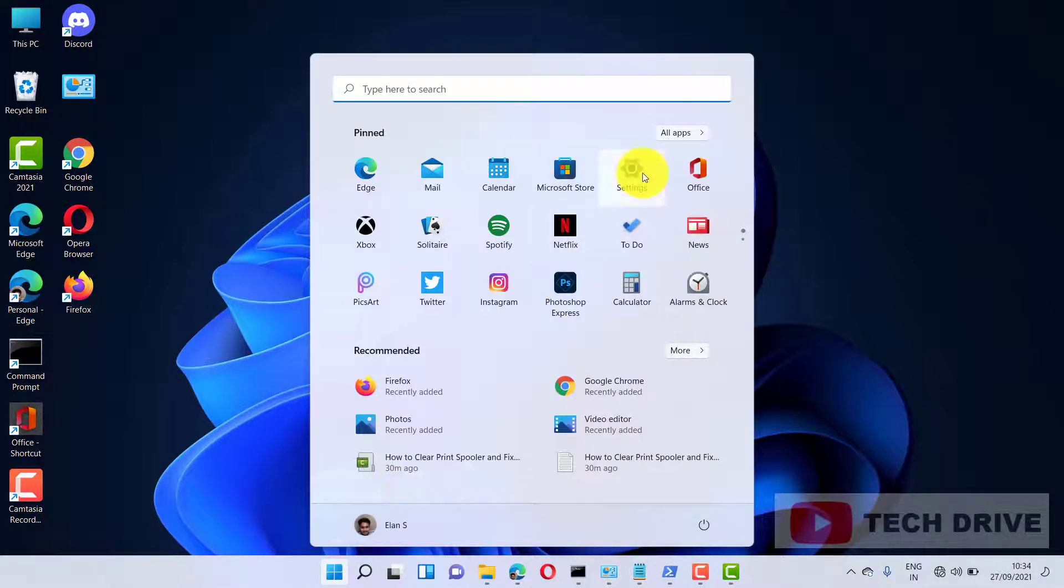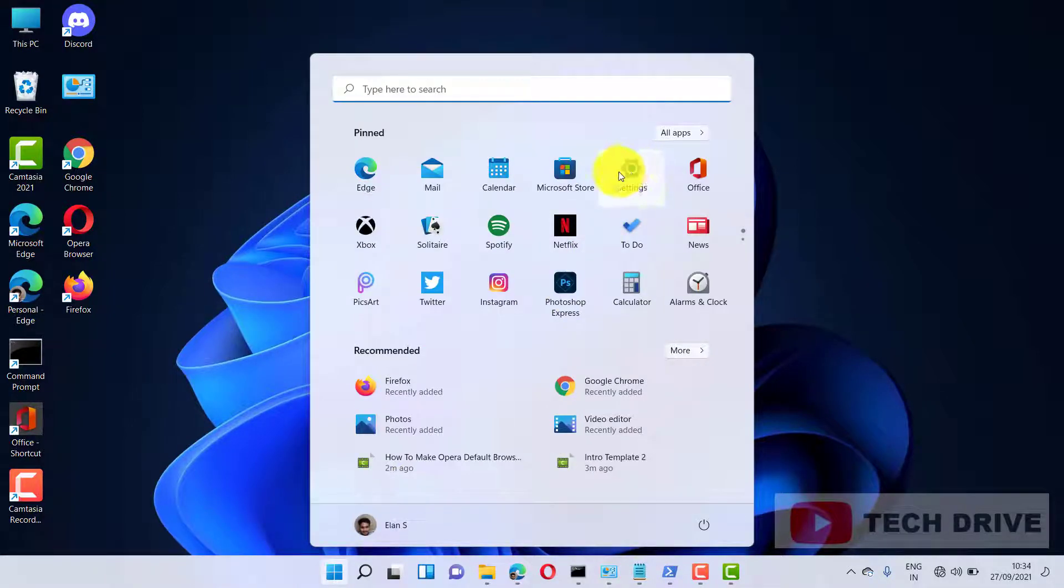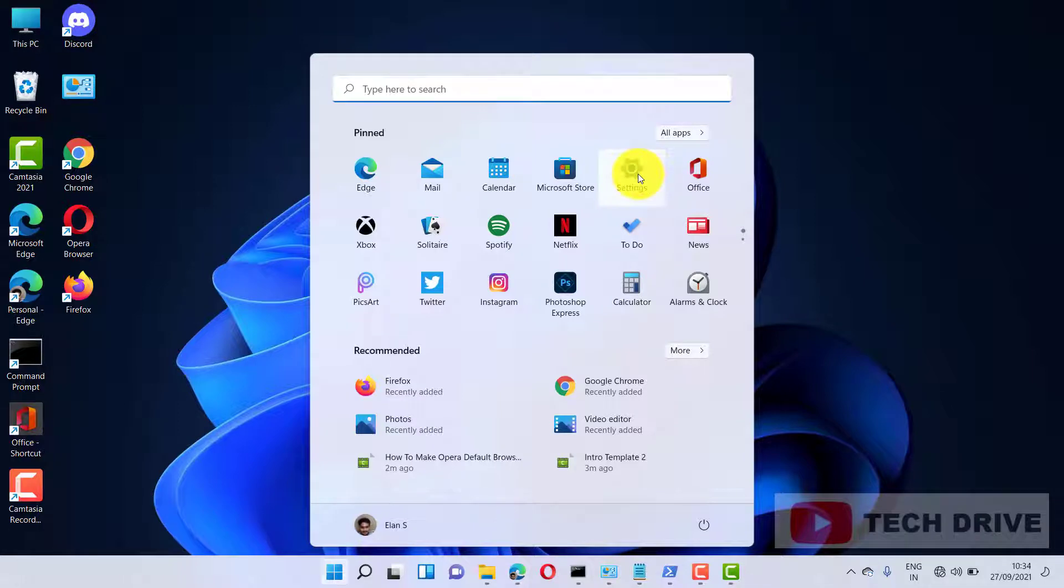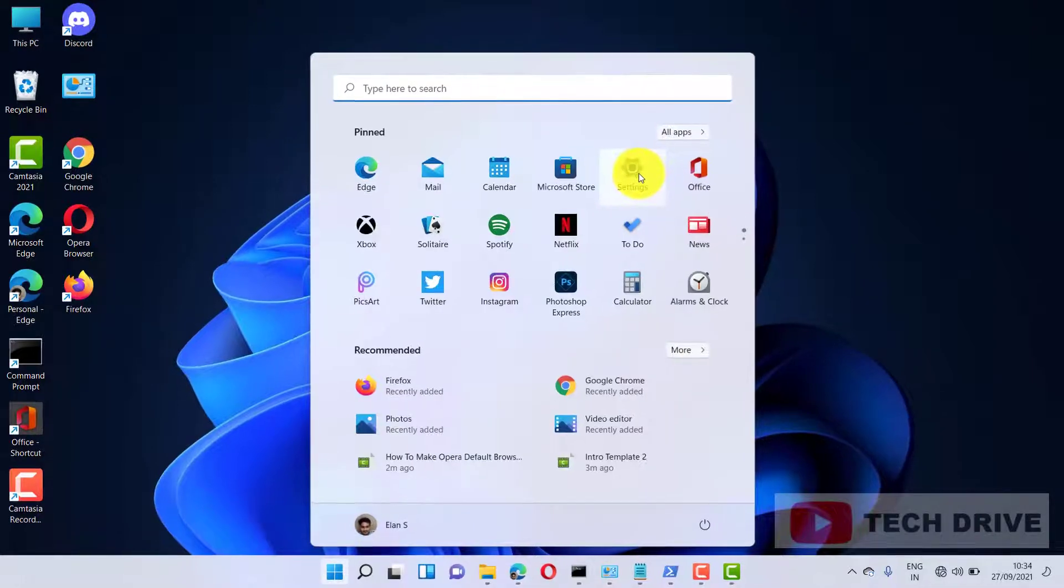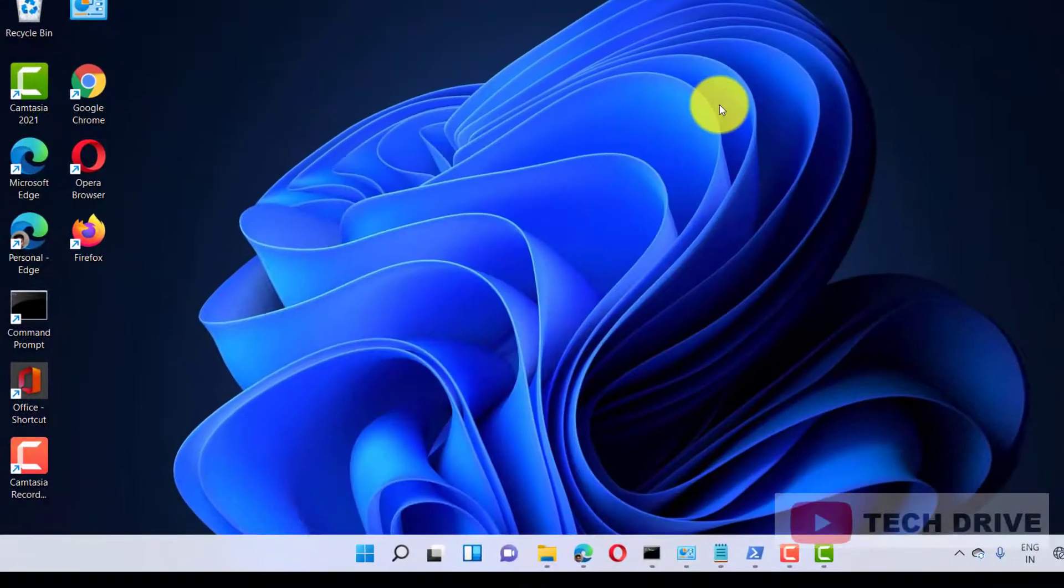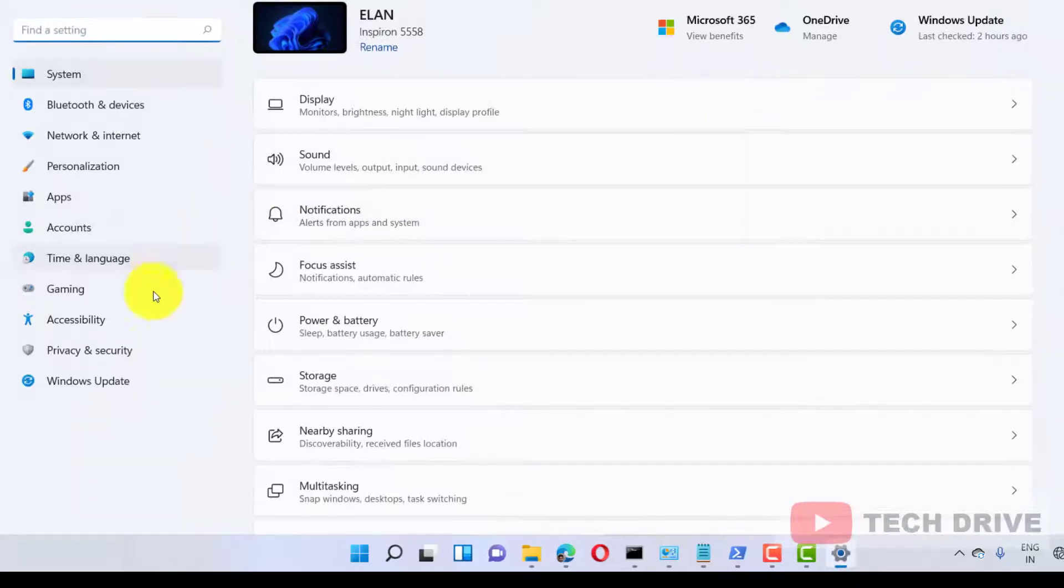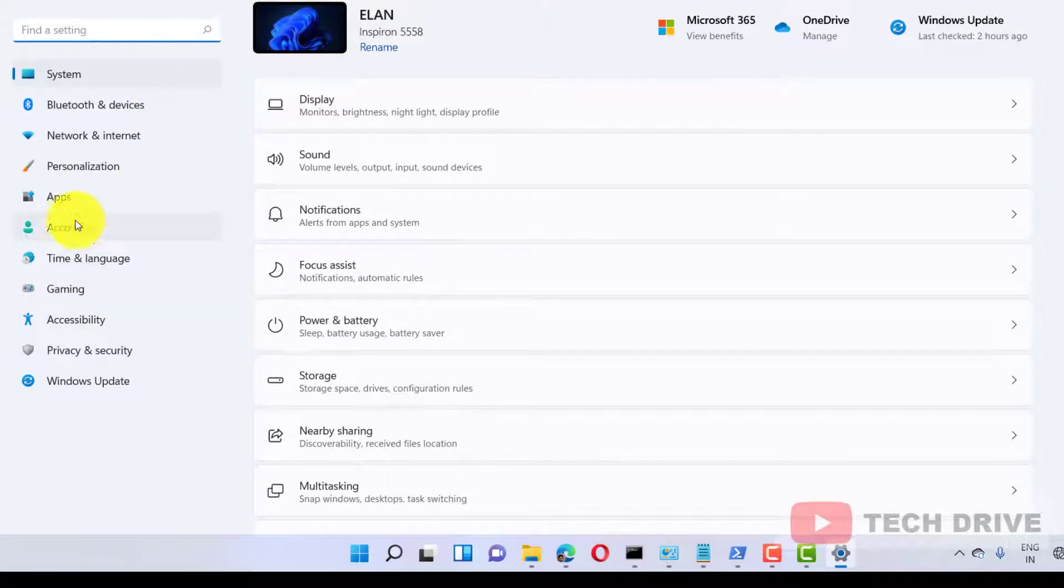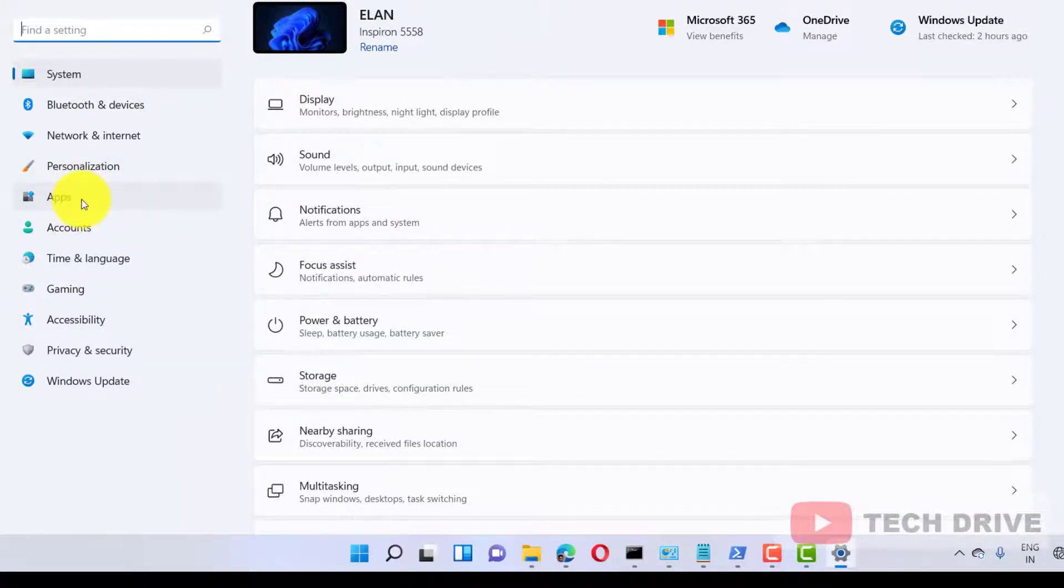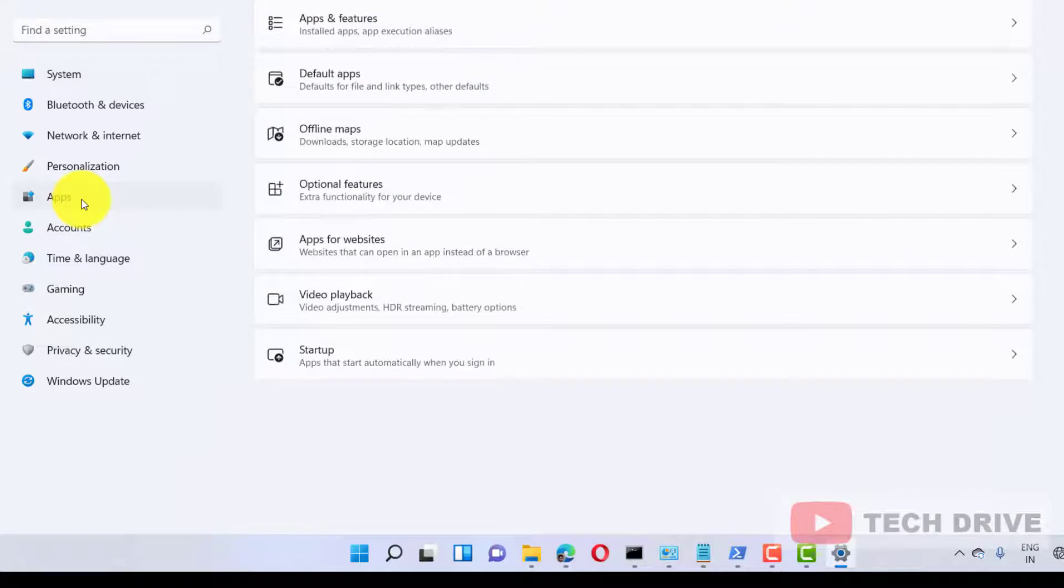on the start icon - here also you can get the settings. Now just click on the settings option. In the left side, you can see the option Apps. Just click on Apps.